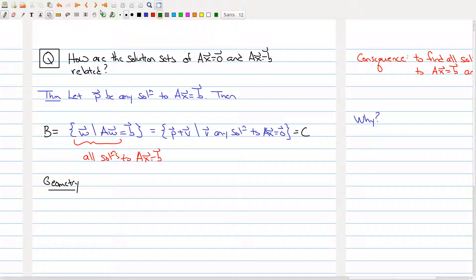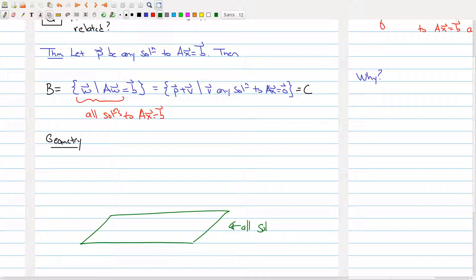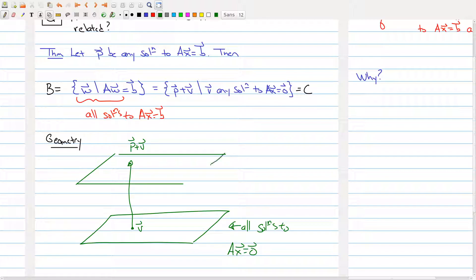Let me draw a picture so you can see what's happening. Imagine that this green plane is all solutions to Ax equals zero — the homogeneous system — and inside of here is a particular vector v. Now p is a particular solution to the non-homogeneous system, and when I add p to v, I get p plus v, which lies on a new plane — that new plane being all solutions to Ax equals b.